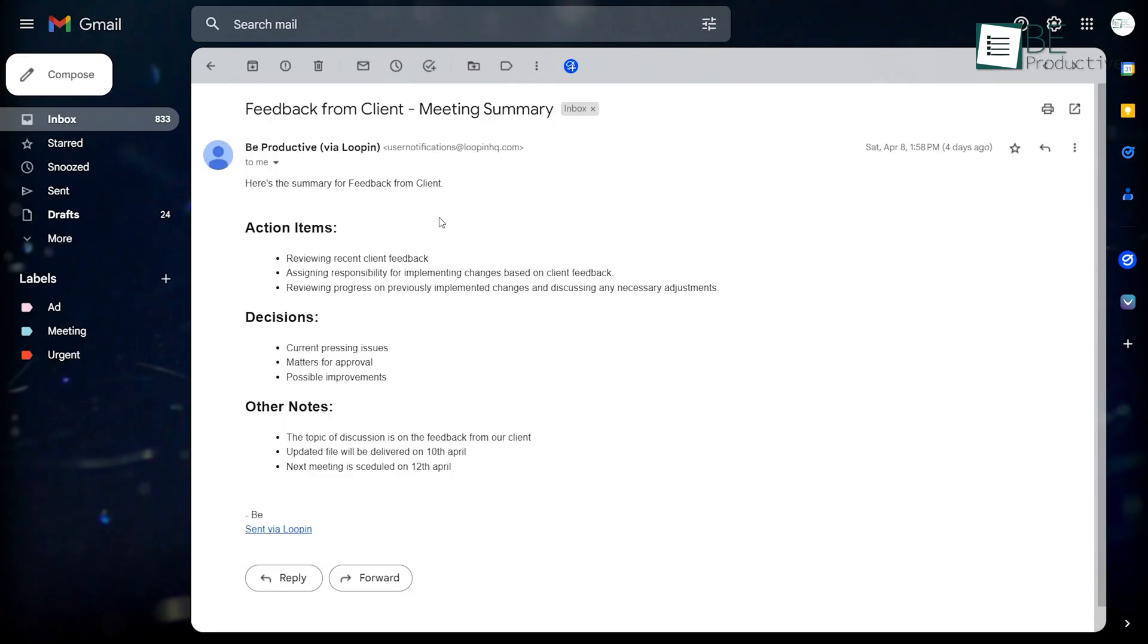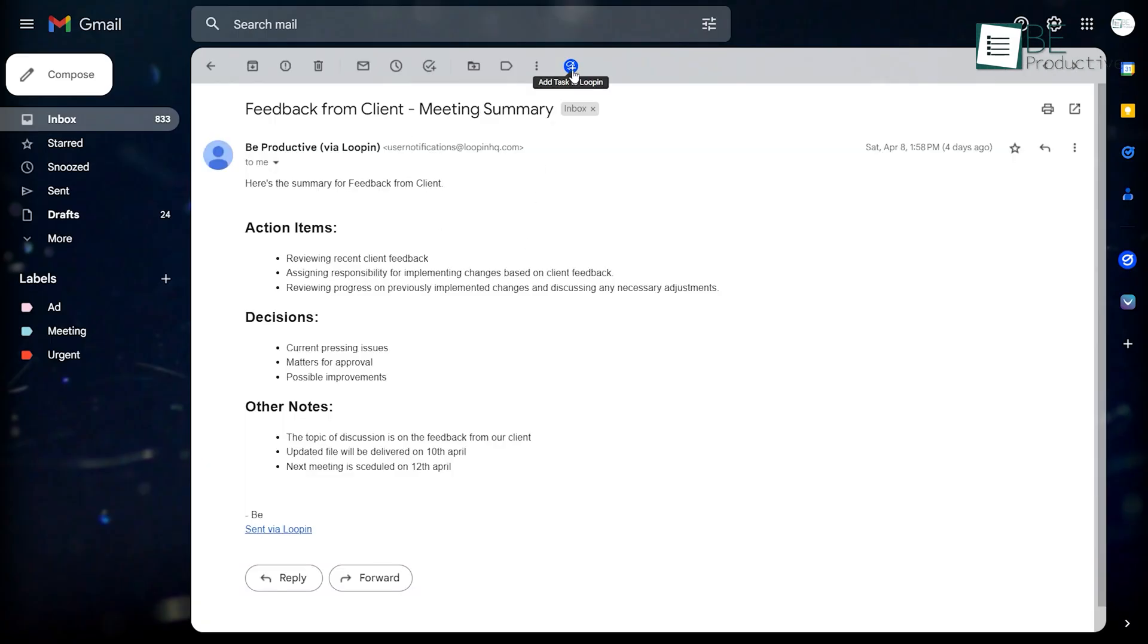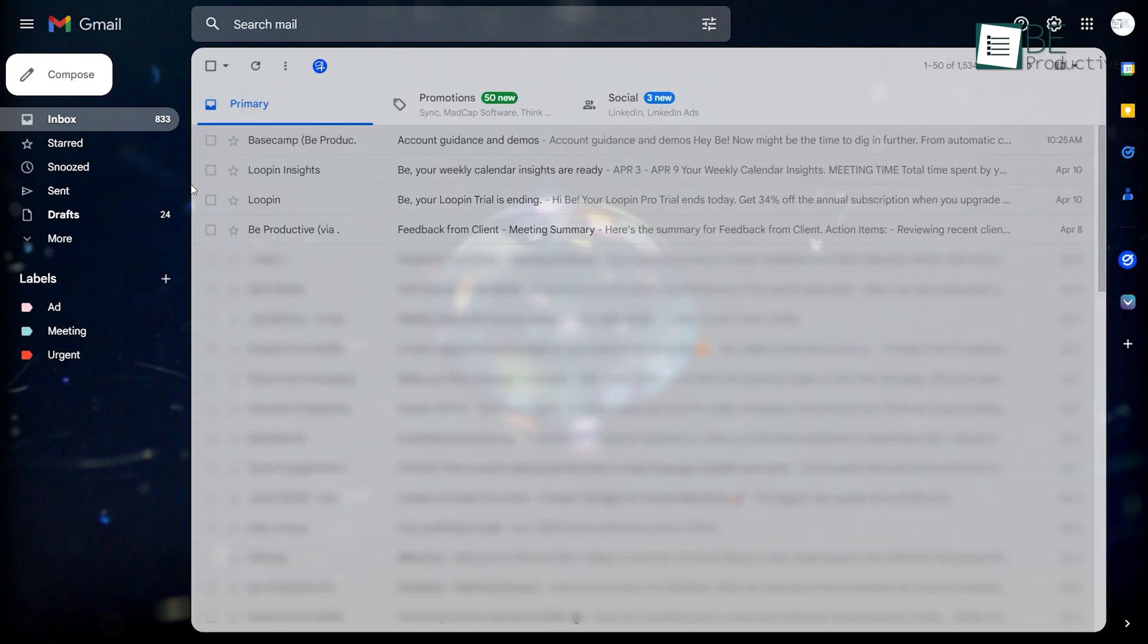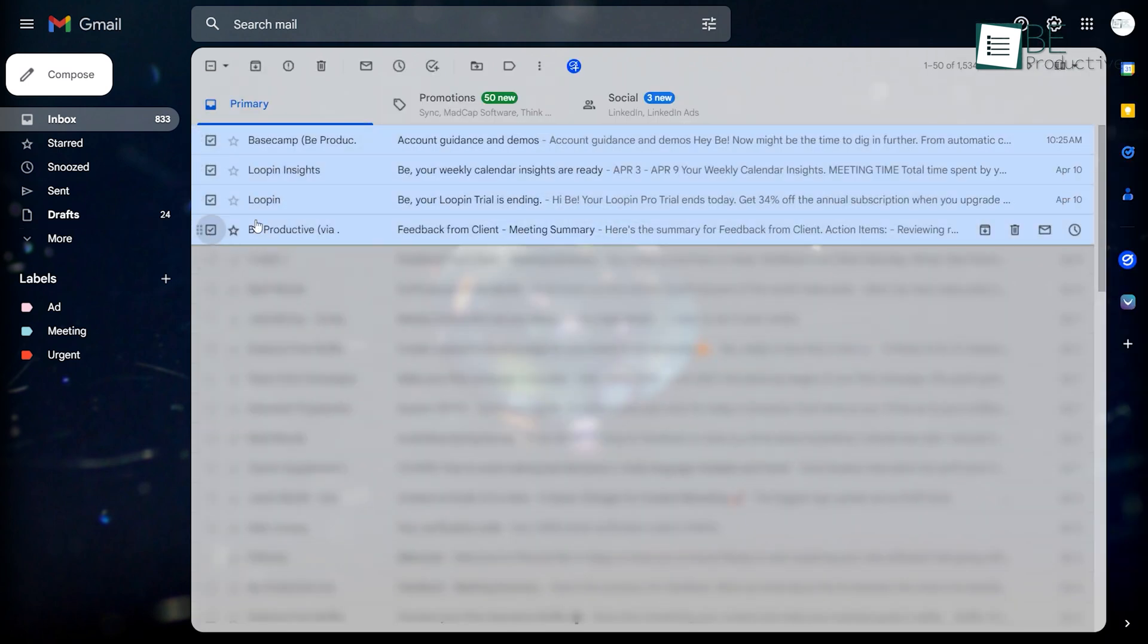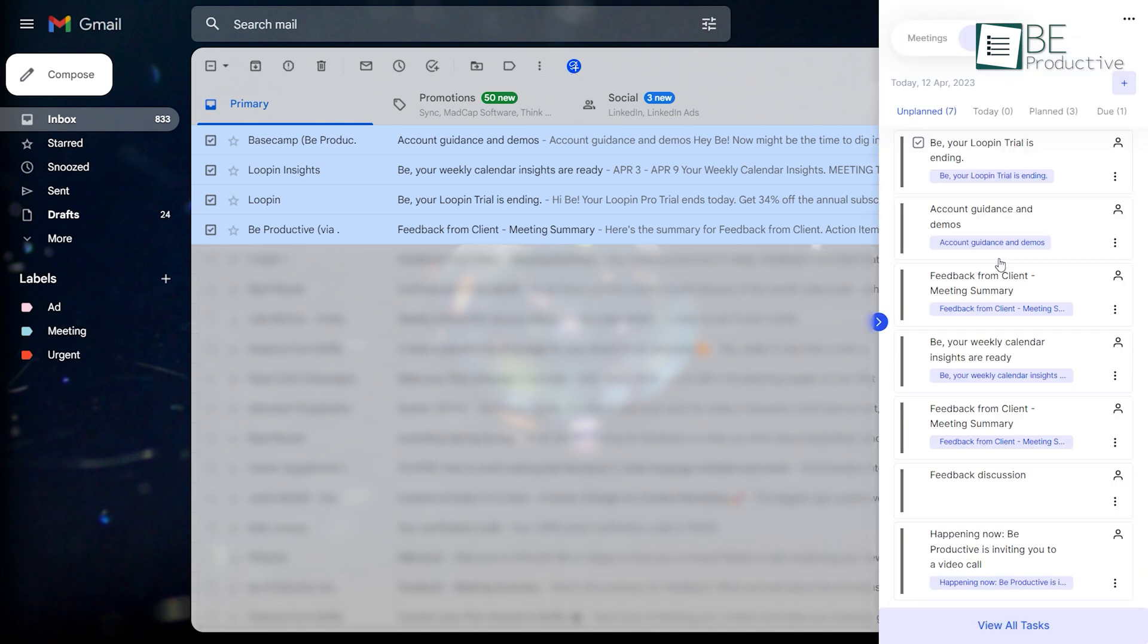What's more, this AI extension also converts your emails into tasks with just one click. Simply select an email in Gmail and hit the Lupin icon in the toolbar and voila, your tasks will be created. Now you can trust Lupin to keep track of your tasks from multiple places, giving you one less thing to worry about.